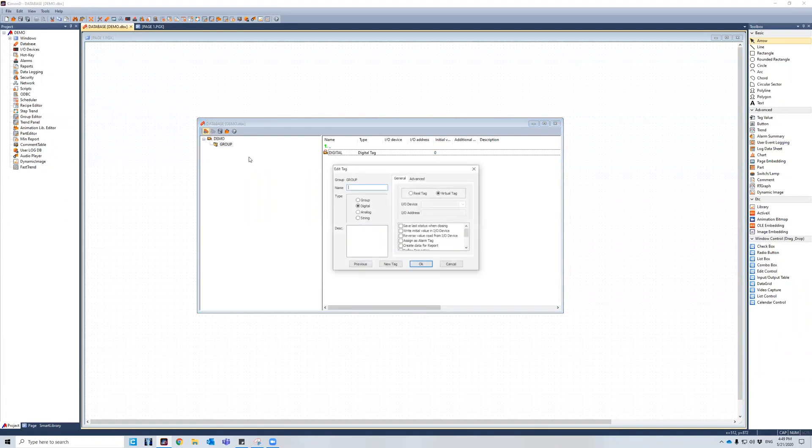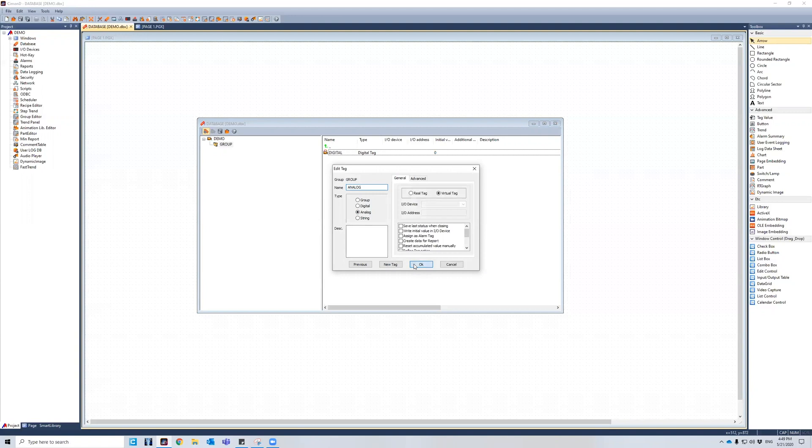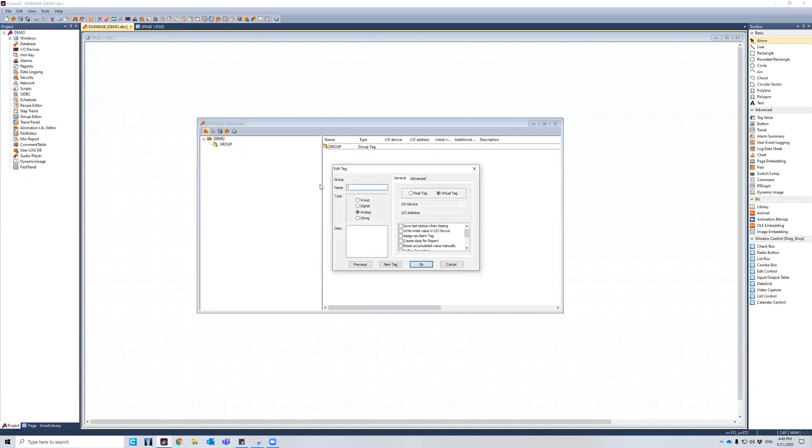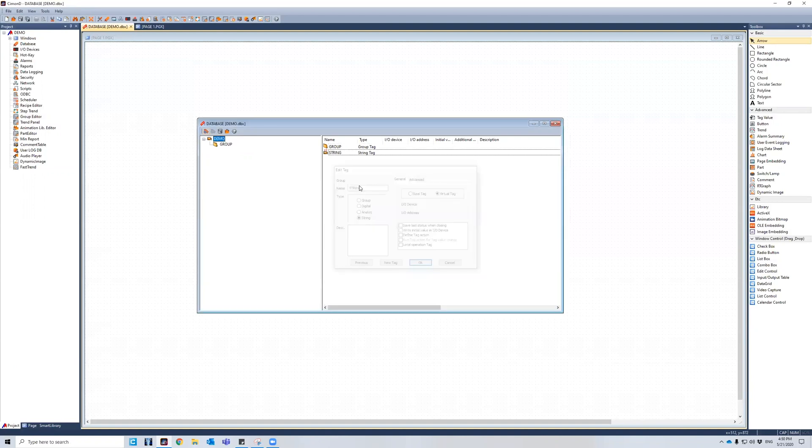And then I'm going to make a new tag. I'm going to make an analog tag, naming it analog. Press okay. And then I don't want to make any more tags inside this folder. How do I get out? I'm going to go back to the original directory, create a string data type, press string, type in string, okay. And now I have a tag that exists outside of that folder.